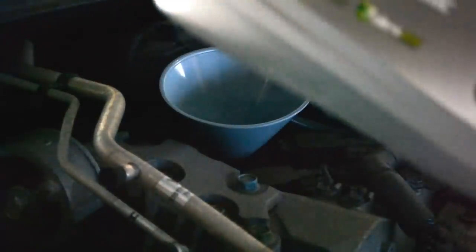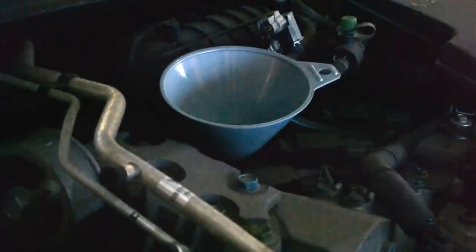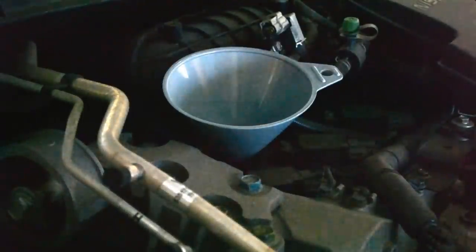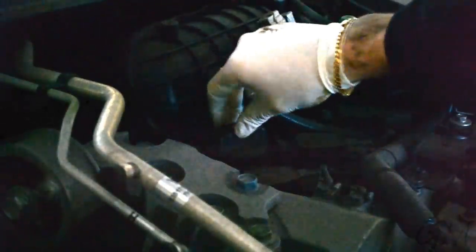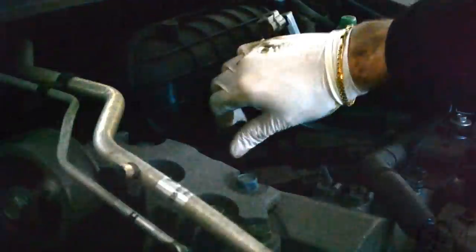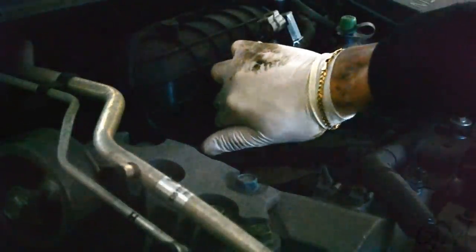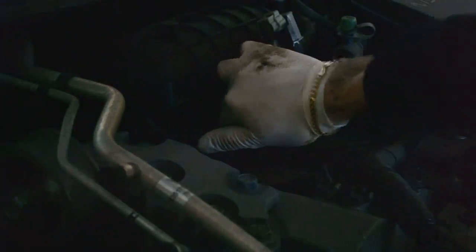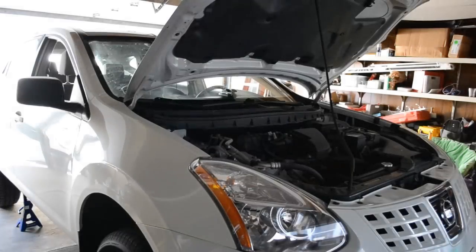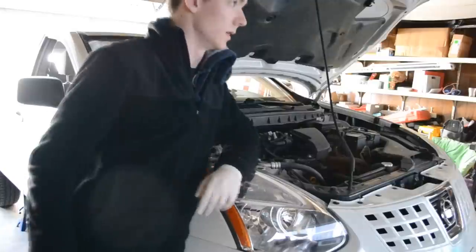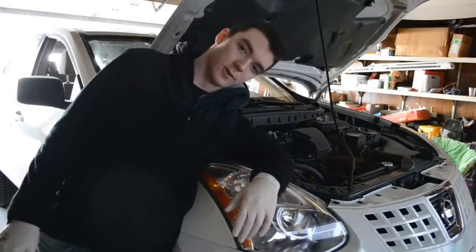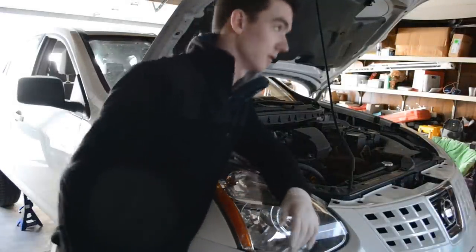So just pretty much fill the whole thing, or just five quarts. Is that the whole thing? Yeah, that's it. Now you're done. Pretty much.